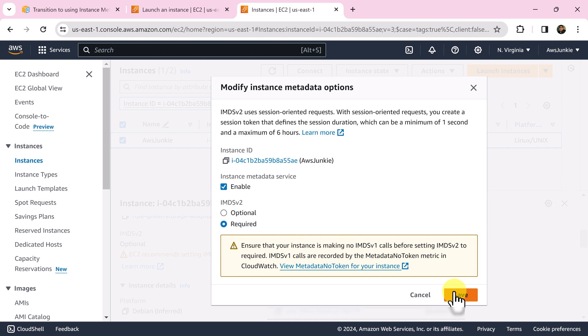So far all these options were at instance level, but with this update now we can set it at account level.